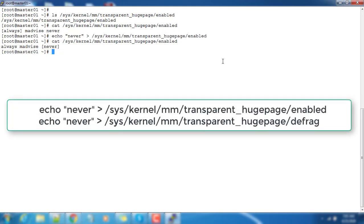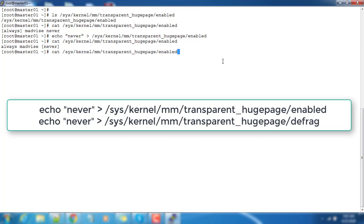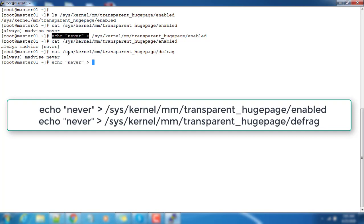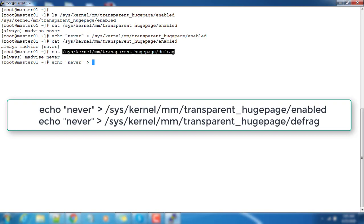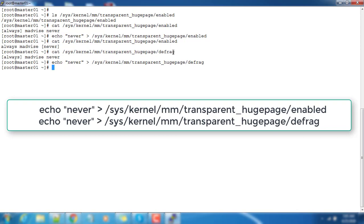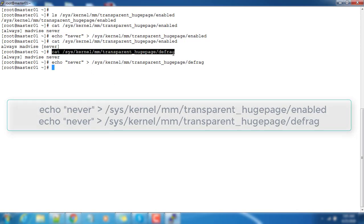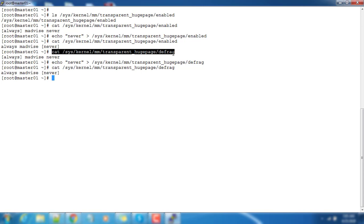One more file we need to do - that is defrag. Just see that file content for defrag and it's also set to 'always'. This should be changed to 'never'. Echo 'never' to this file and you can verify that using this cat command. You can see now it's changed from 'always' to 'never' state. That's it about THP or Transparent Huge Page memory settings.